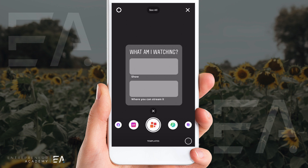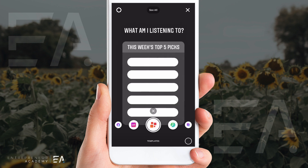The first template is 'What am I watching?' — it gives you the option to put a show and where you can watch it, like 'Love Is Blind' on Netflix, or something silly. If you tap the middle of the screen it'll give you the next template, which is a top five pick of songs you're listening to. If you were to post this on your story, it's a great way to encourage some conversation between people, to get new music ideas, and to share what you're currently listening to.